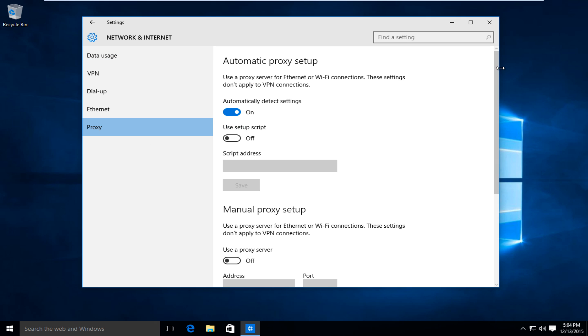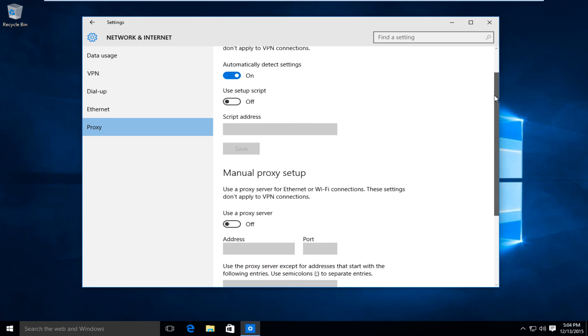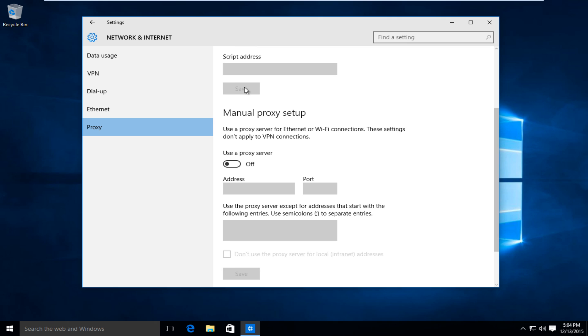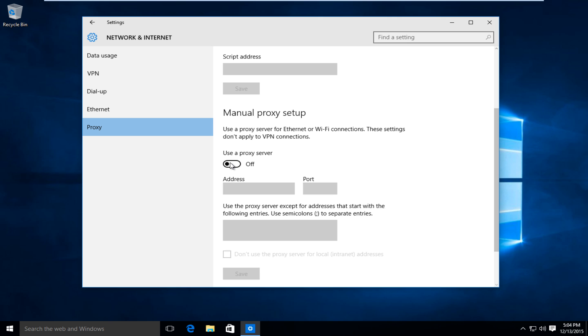Now if we scroll down here, if you're looking to manually set up a proxy, you want to swipe this icon to the on position. So just left click on the icon. And then from here, just insert the proxy address and the port number which you're trying to connect to.